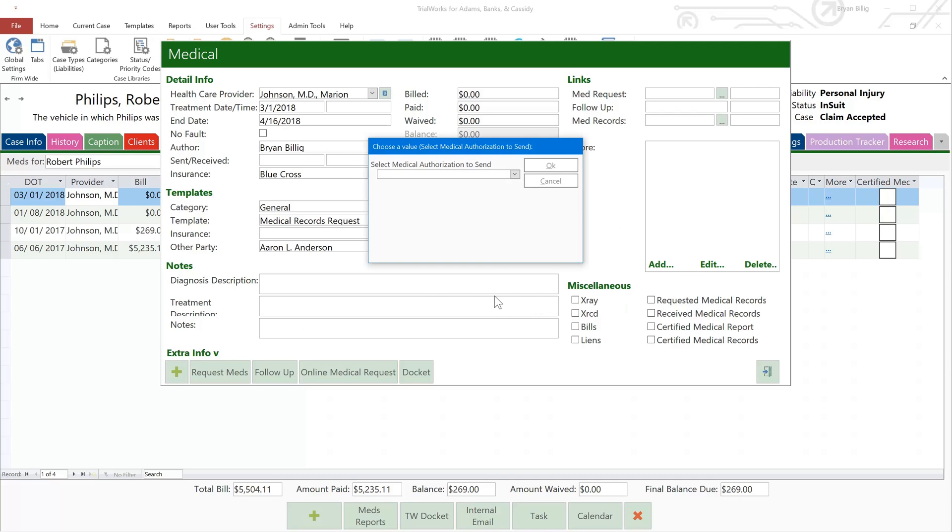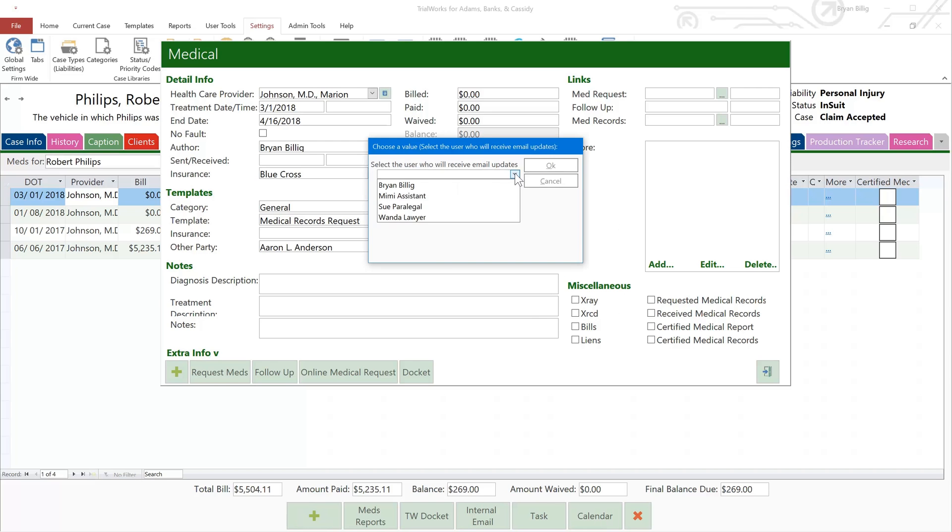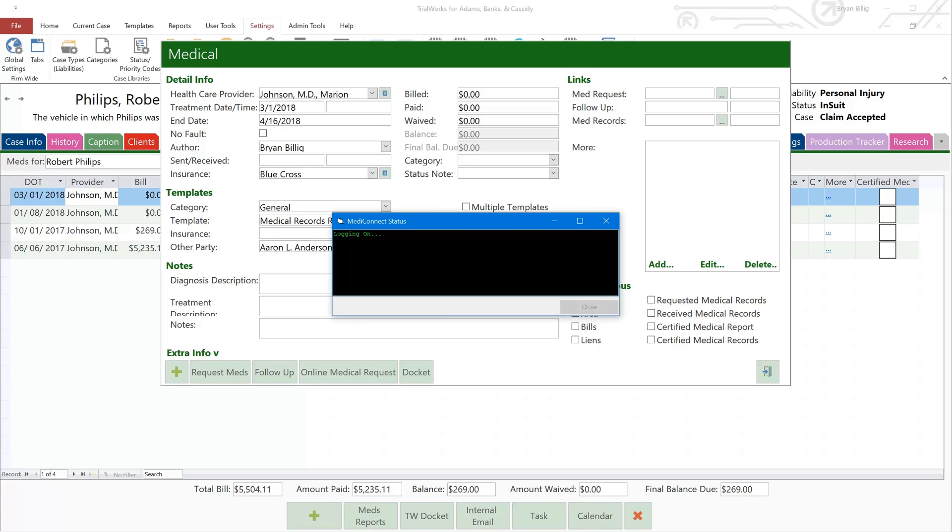This will automatically lead you to selecting the appropriate HIPAA authorization and attach it to your request. Next, select the TrialWorks user who should receive notifications related to this request. Most often, that person is you.